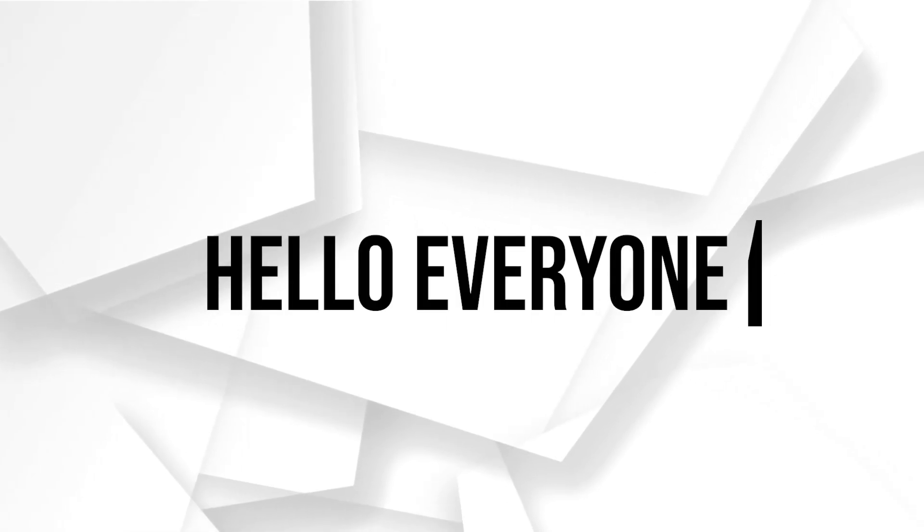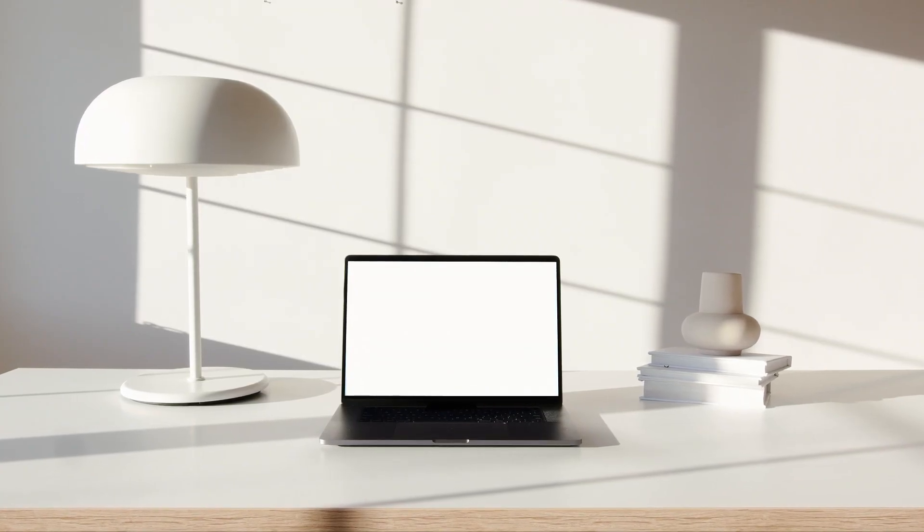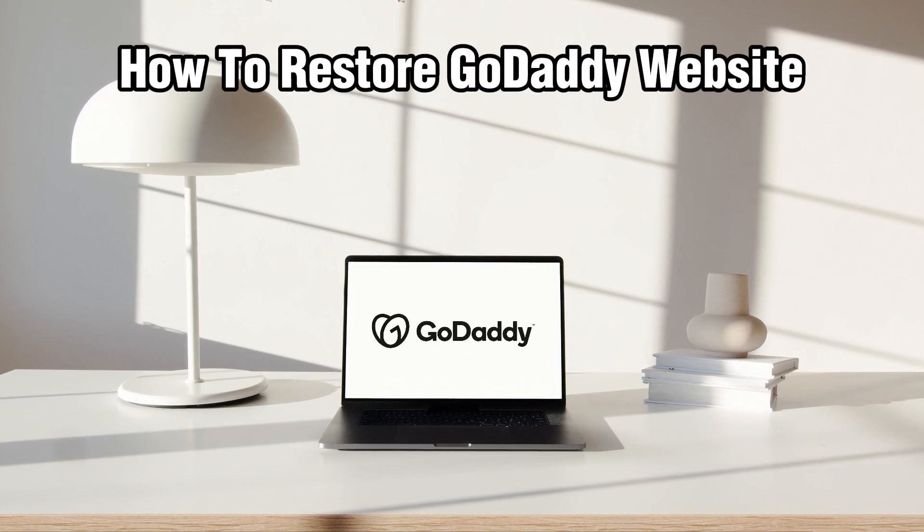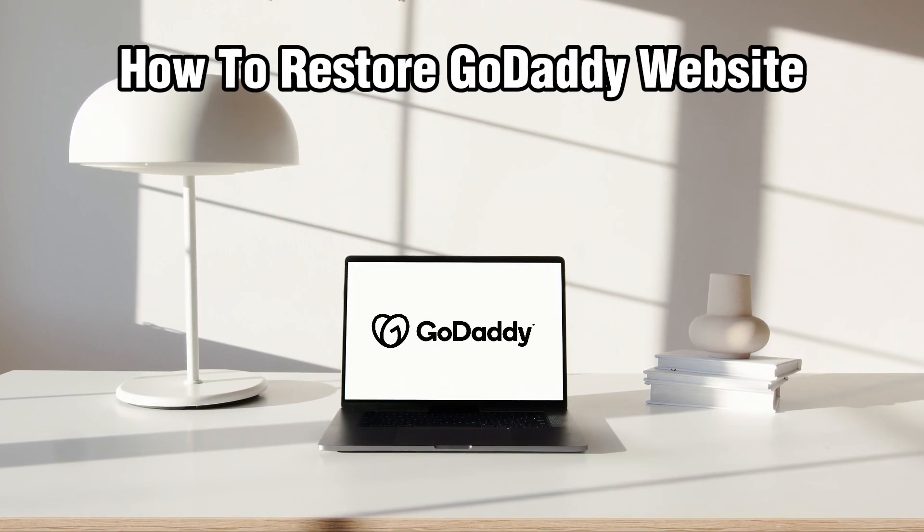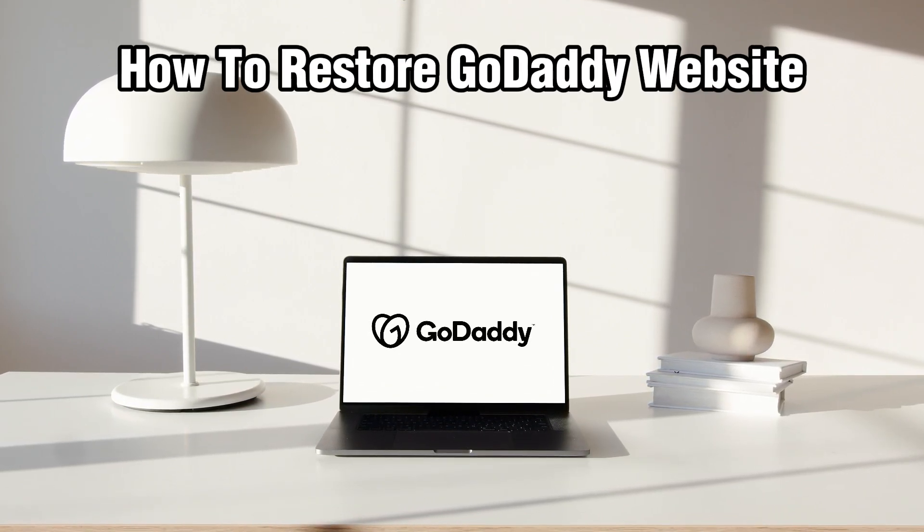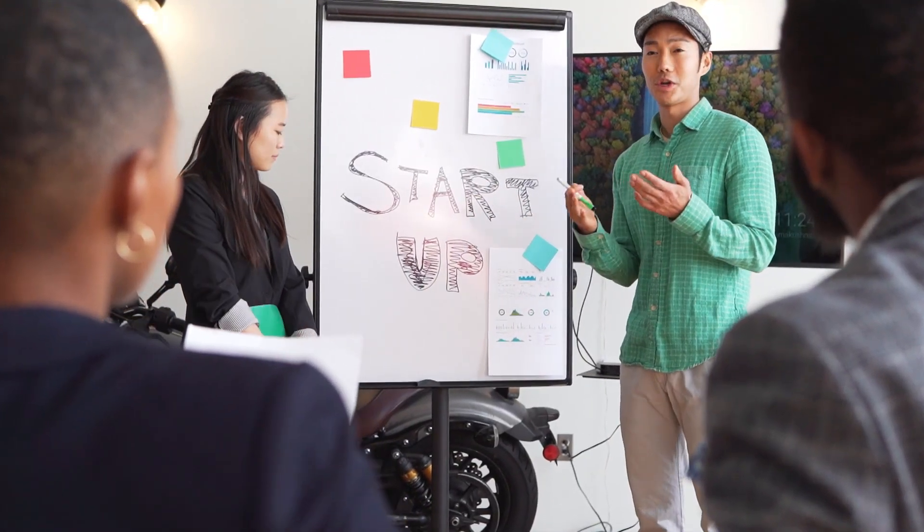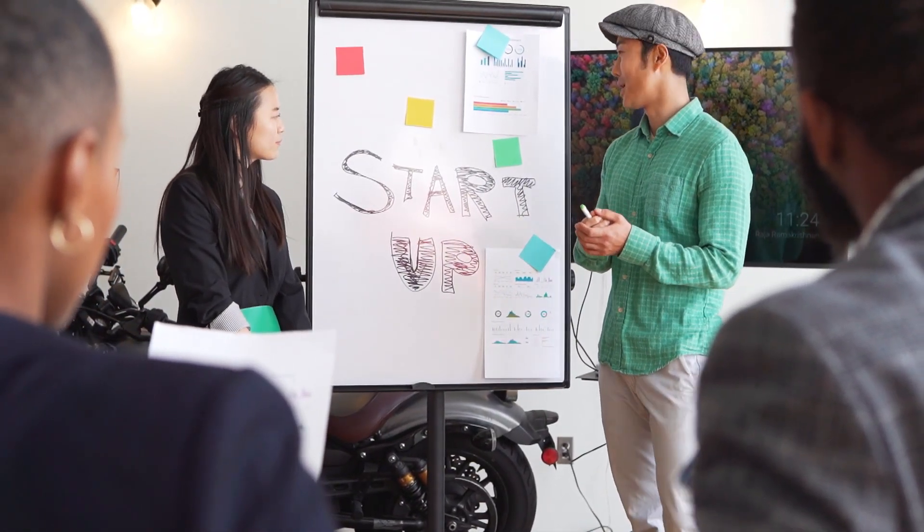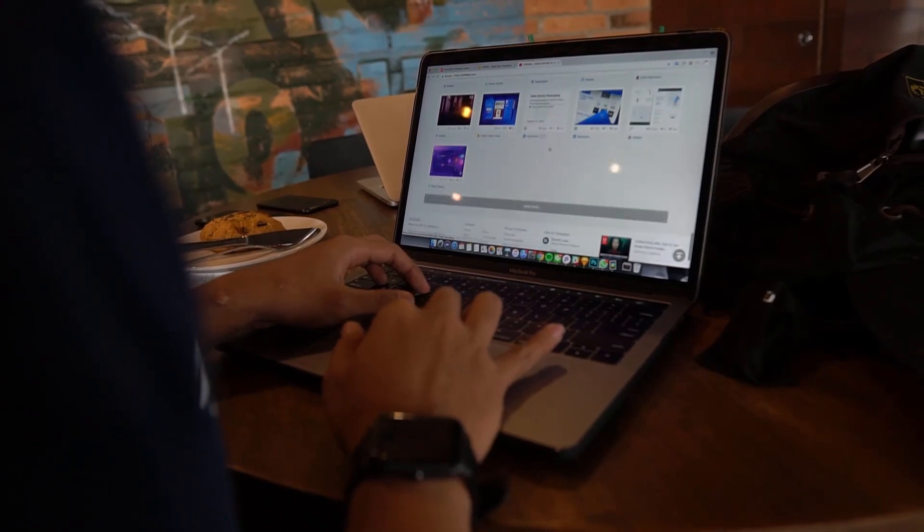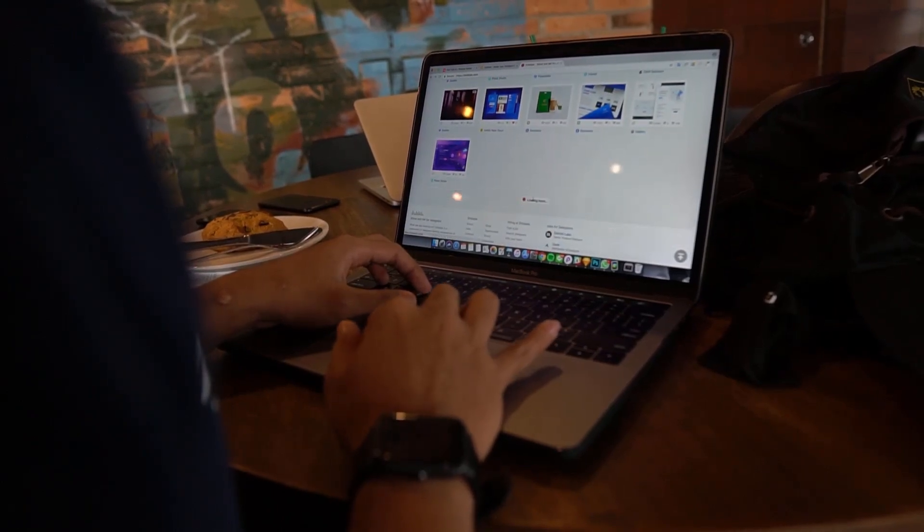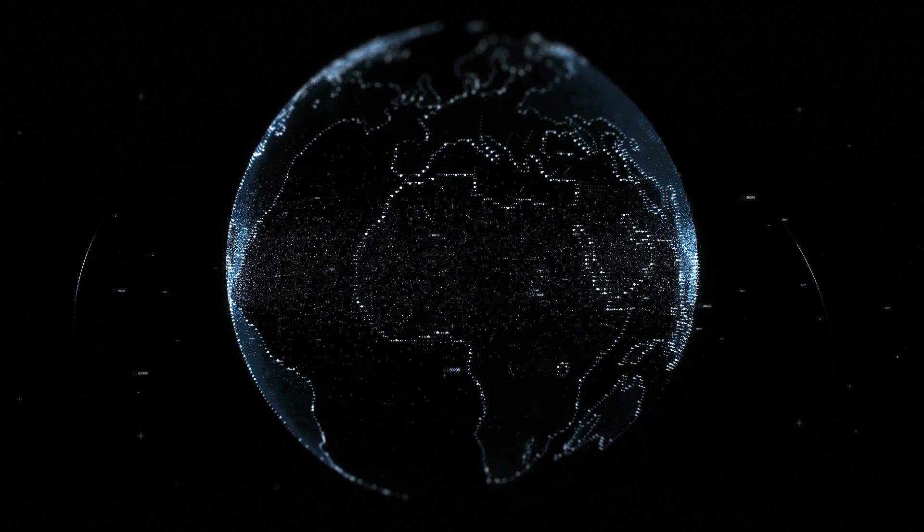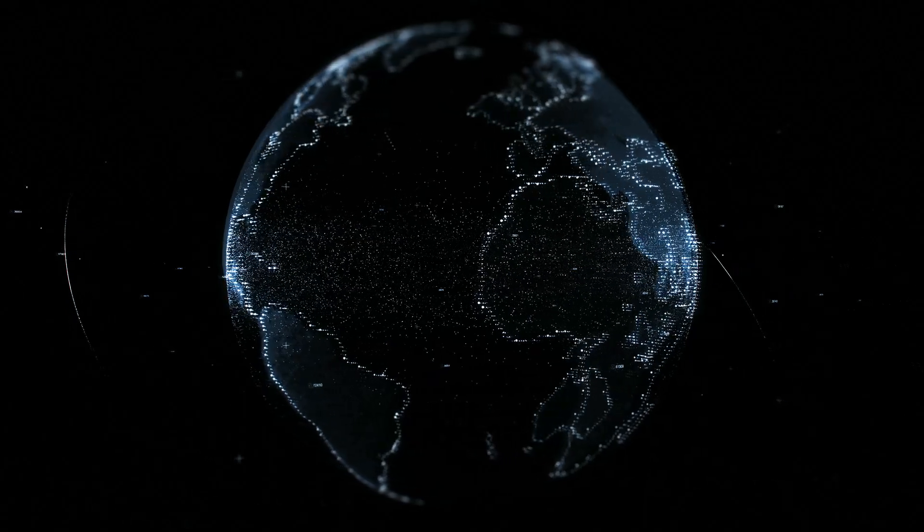Hello everyone and welcome back to our channel. In today's video, I'll be showing you how to restore a GoDaddy website in 2024. Today we're going to learn how to restore a GoDaddy website whether you accidentally deleted content or need to revert to a previous version. This guide will walk you through the steps to restore your site using GoDaddy tools.